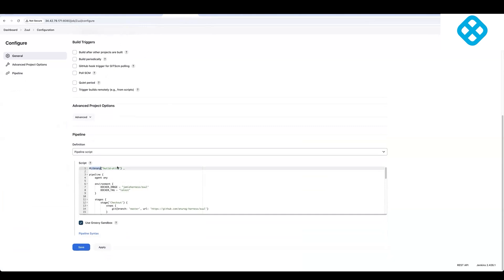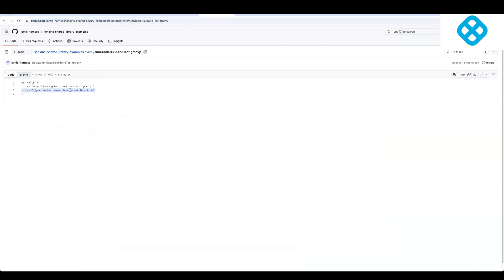It's sitting in a GitHub repository outside of your source repository. So this is a very common pattern that we've seen in Jenkins, where customers would have their built-in test scripts or some other scripts in shared libraries.